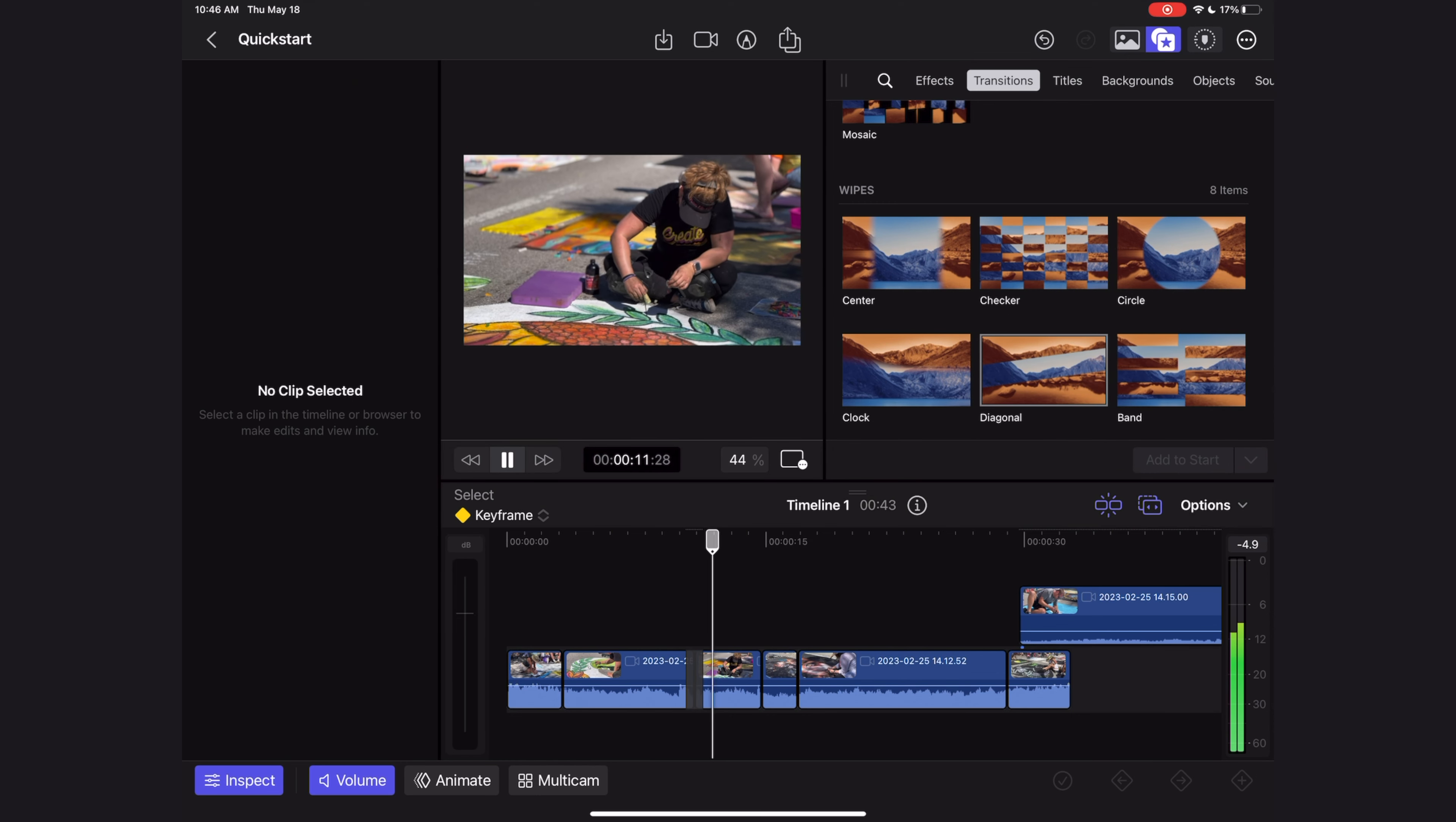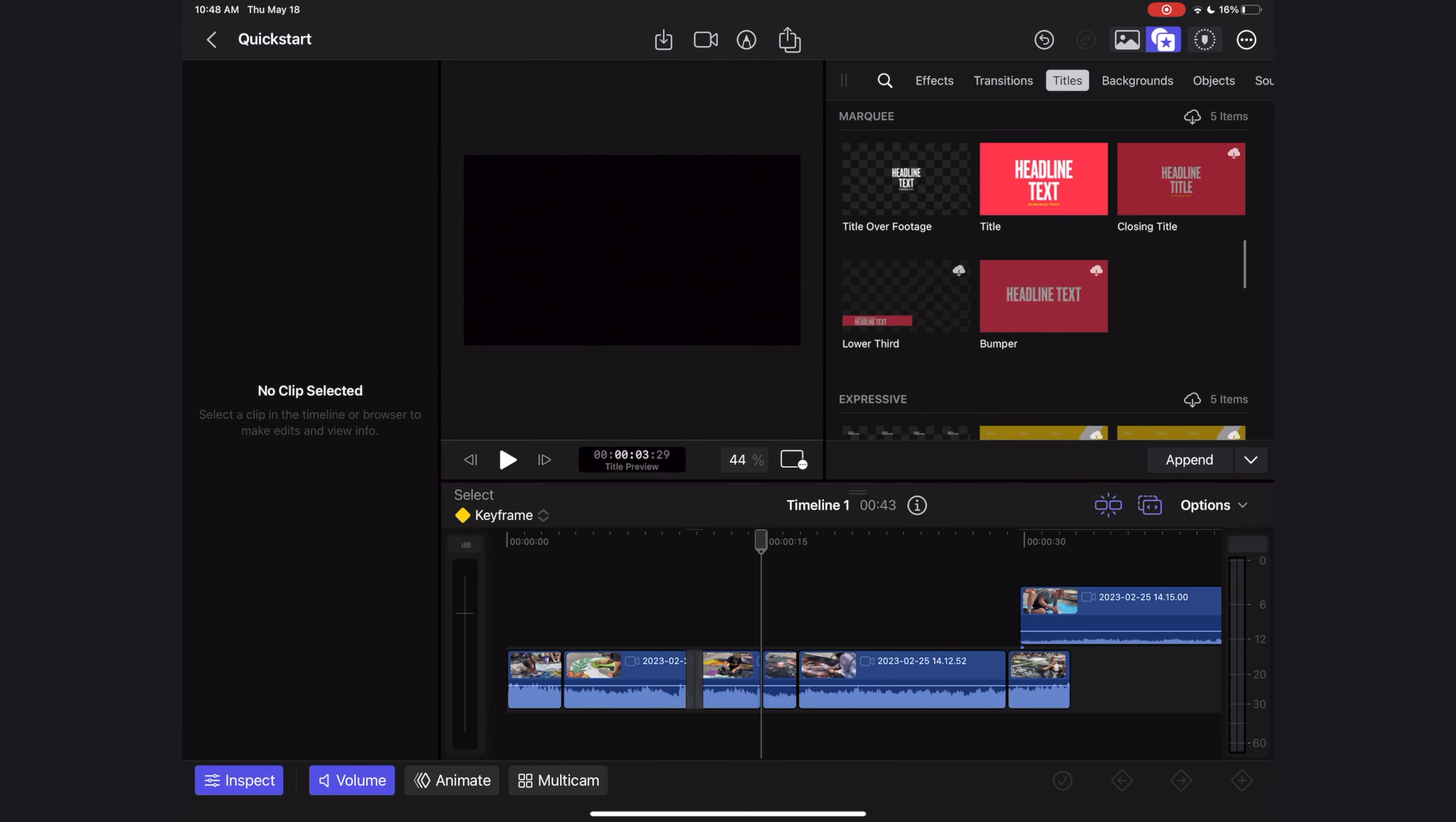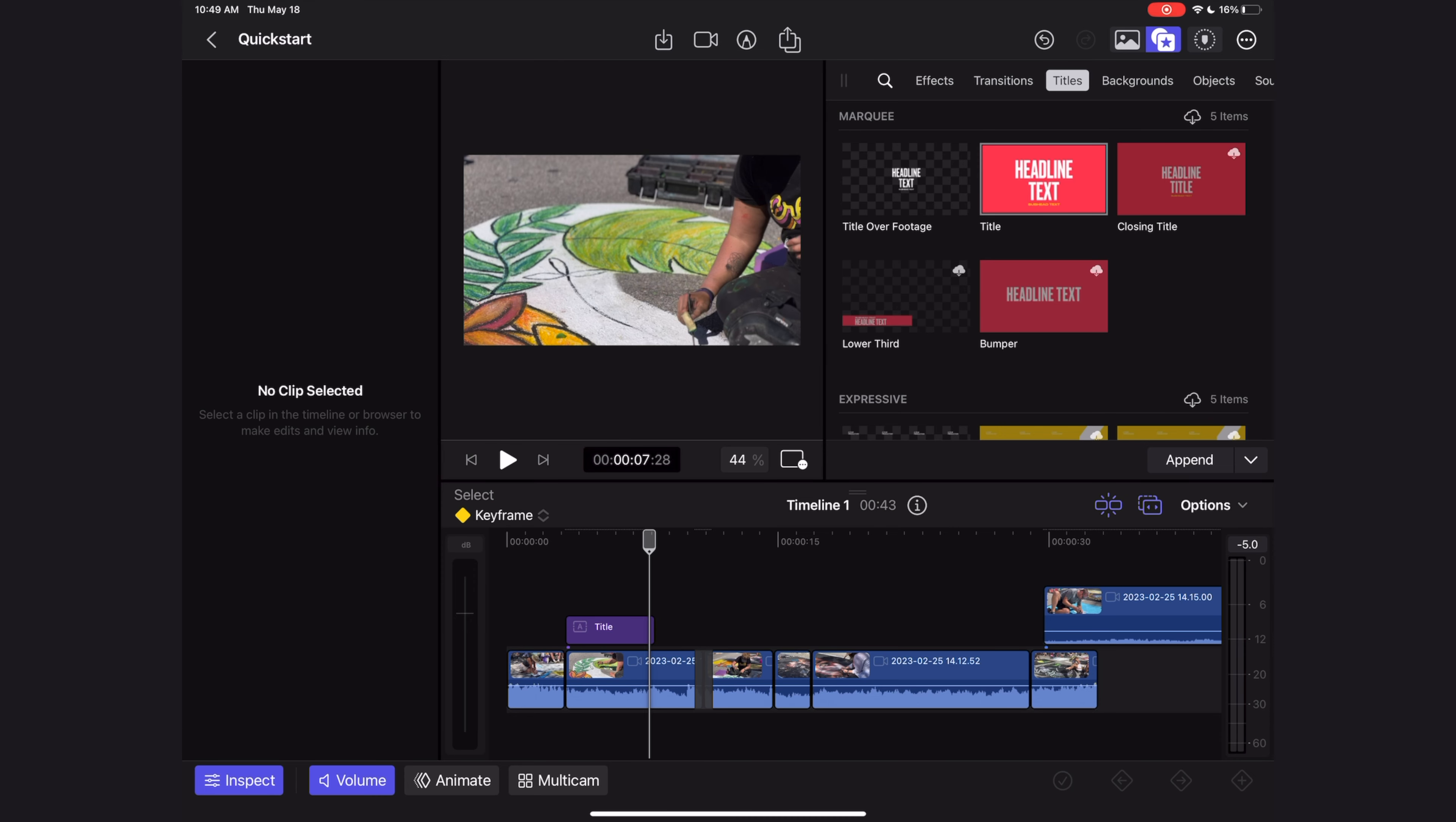Let's add a text overlay to this project. So just hit the titles browser and you can browse all of these different titles. I'm going to select the marquee option. I can preview this text animation by selecting it and playing it in my viewer, and I can bring it into my timeline by dragging it and dropping it.